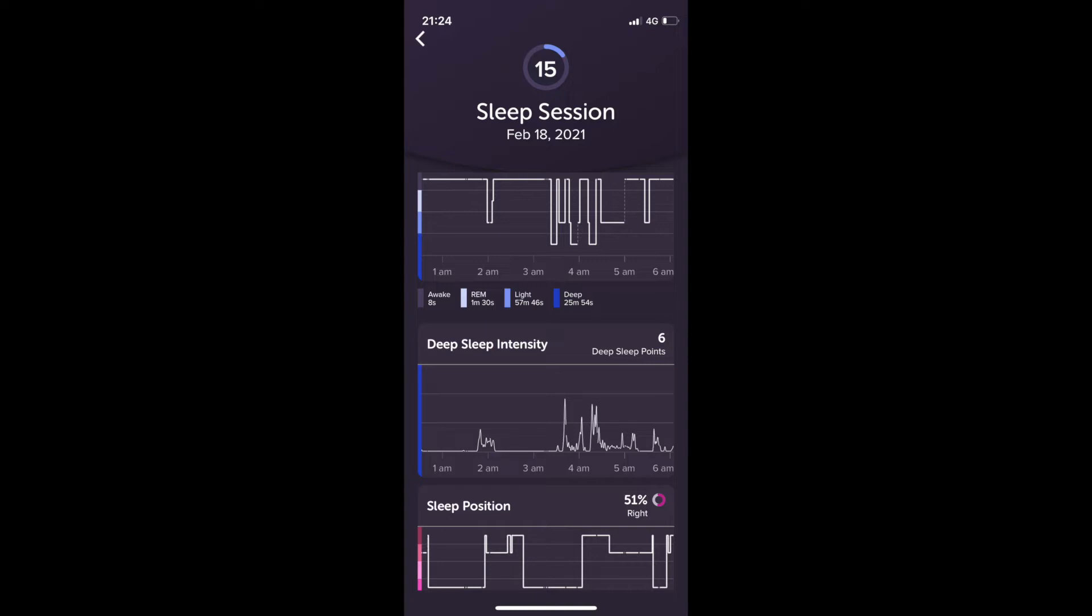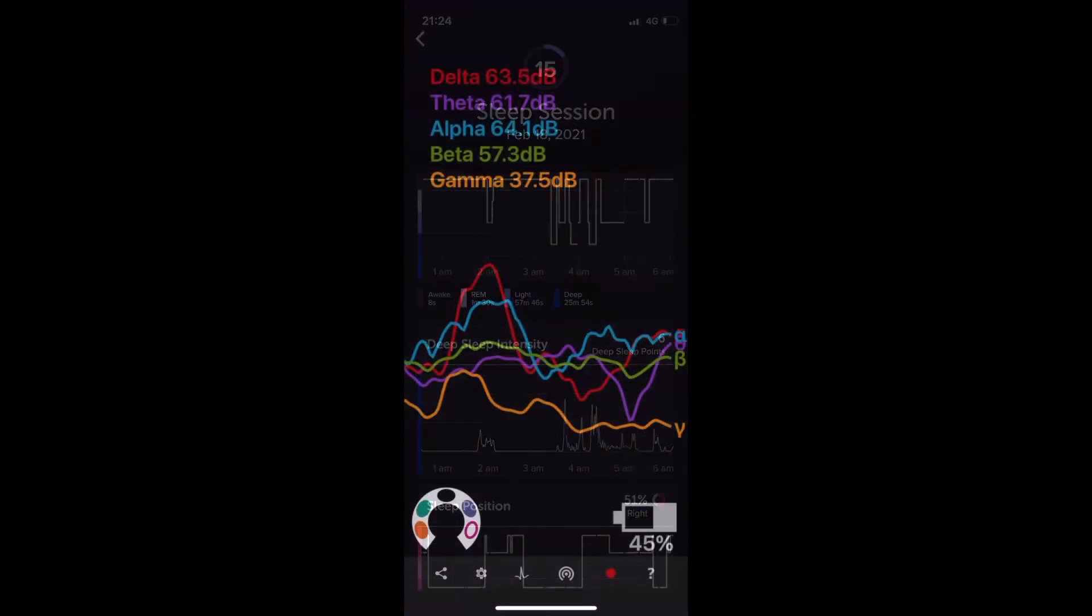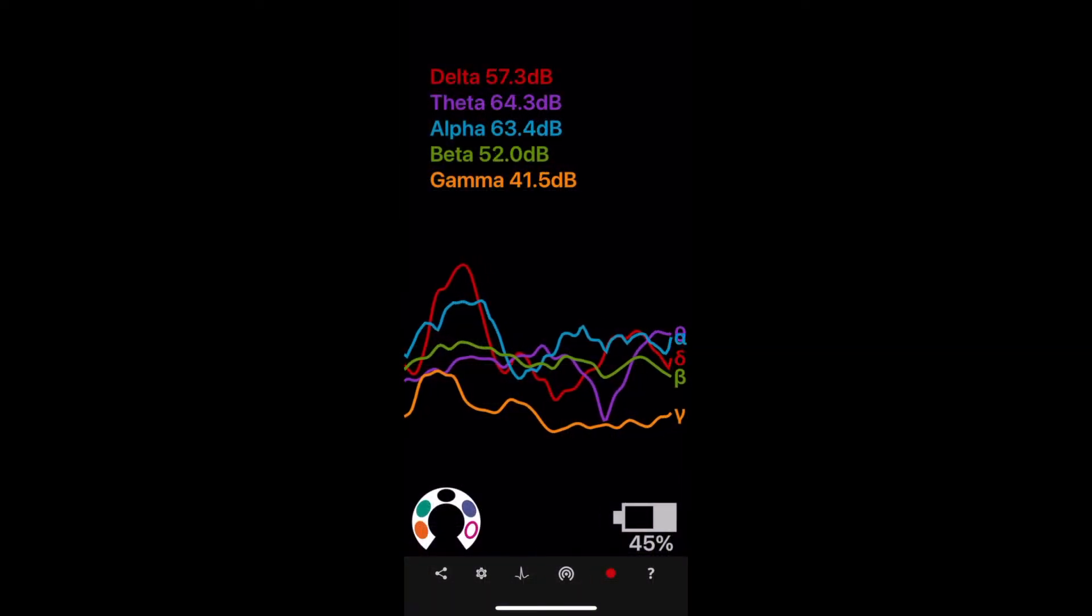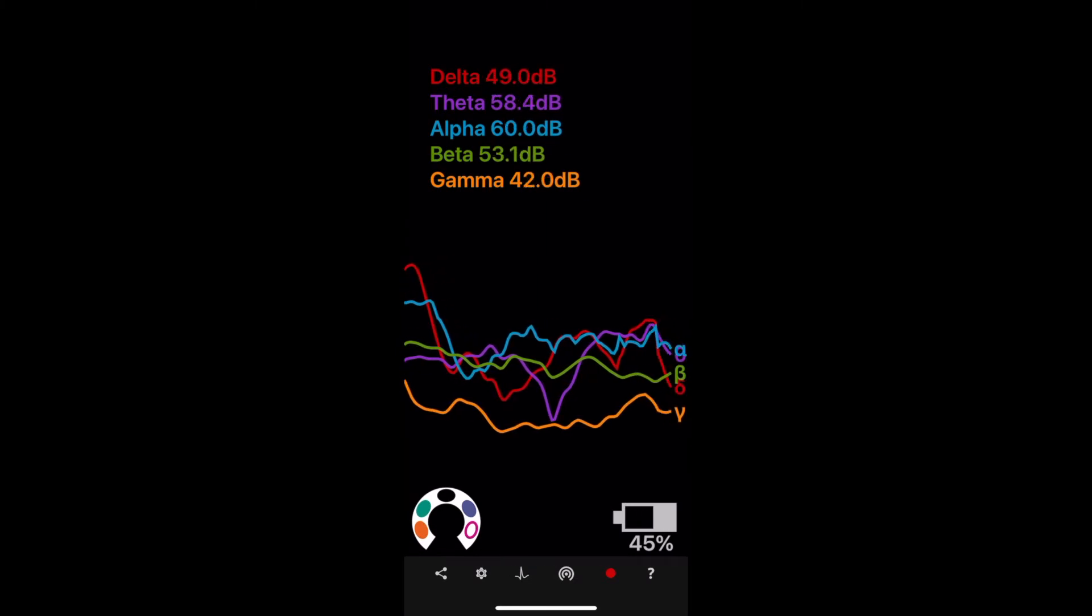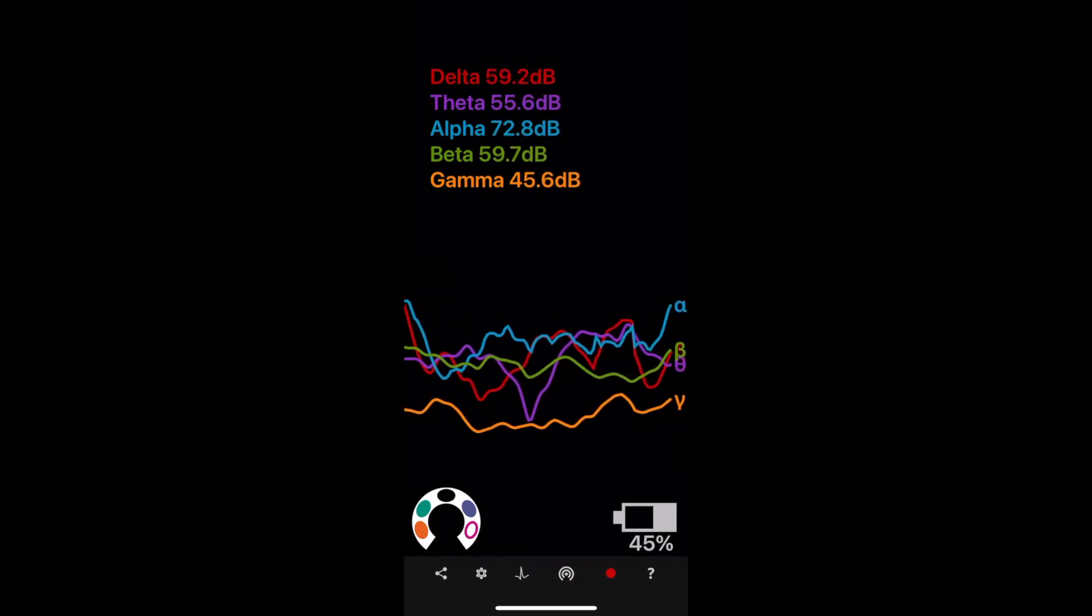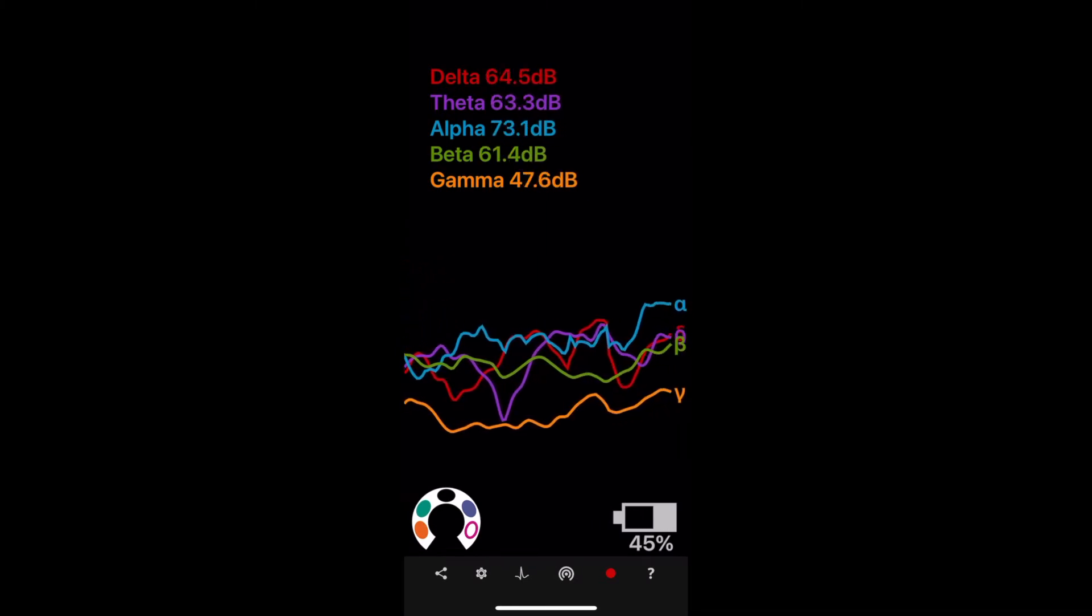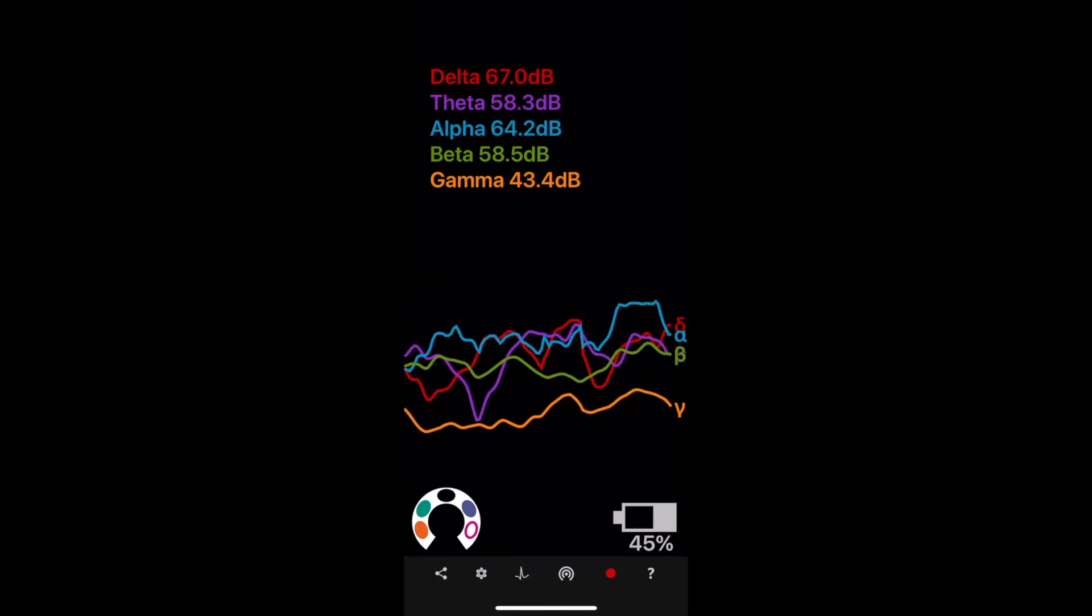I'll talk a bit about MindMonitor, which I've been using more recently. I didn't really use the Muse app for that long. I got MindMonitor quite quickly and it works really well.